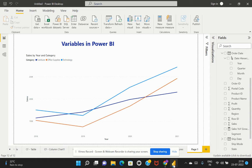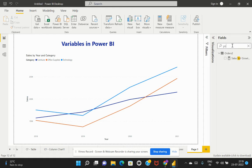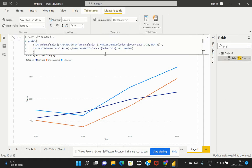Let's see this with a demo and then we'll revisit these four advantages of using variables in Power BI. I've created a calculated field which is based on a measure. This measure is trying to calculate the sales year-over-year growth percentage. In this expression, we have used a lot of expressions, and there are some repeated expressions being used in this overall calculation.